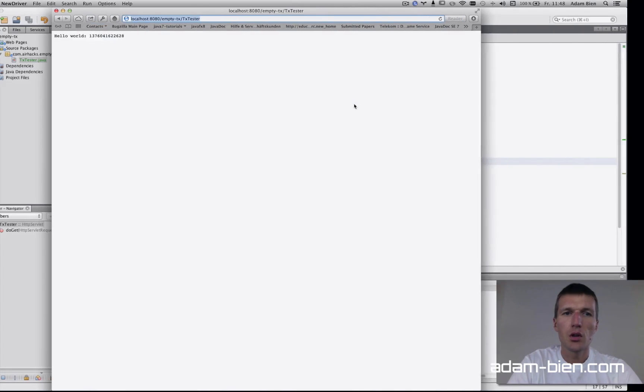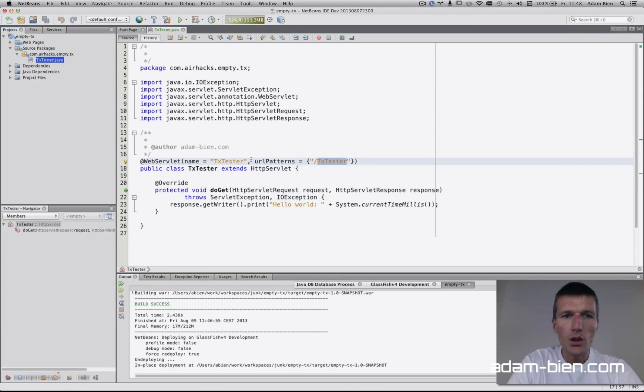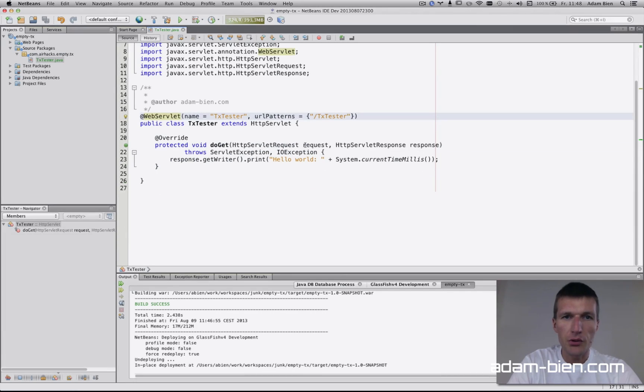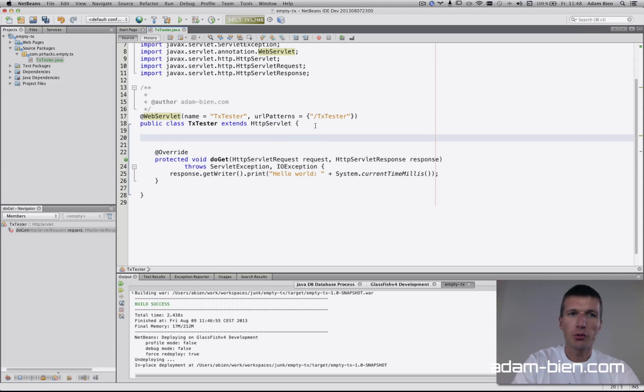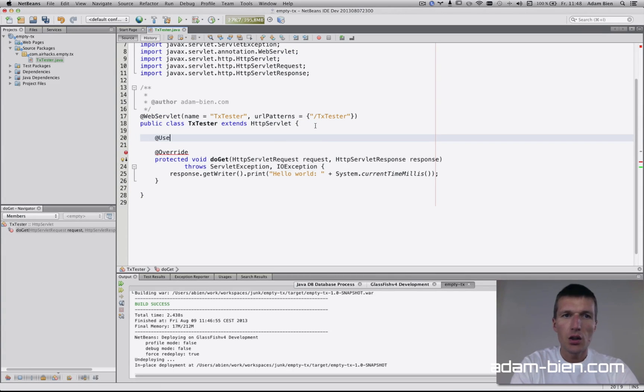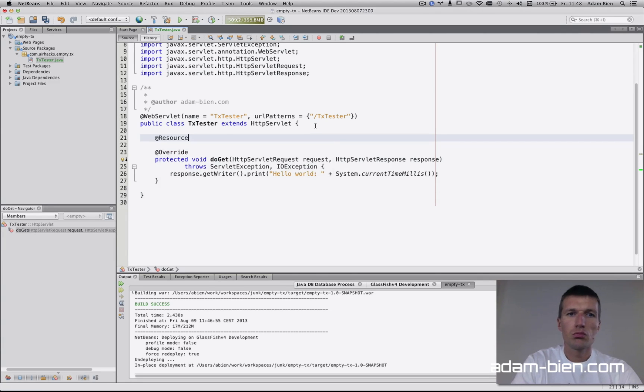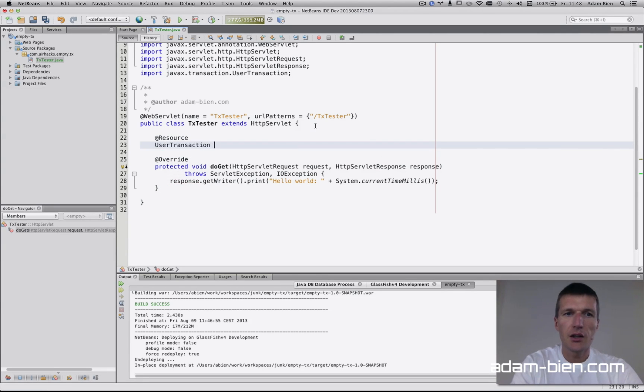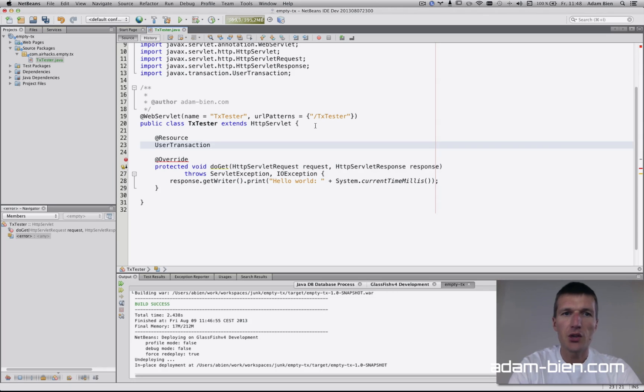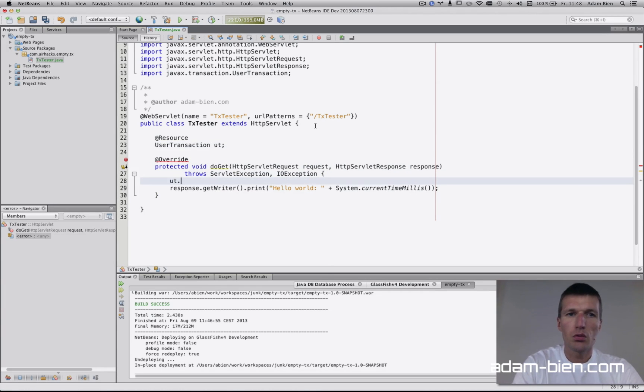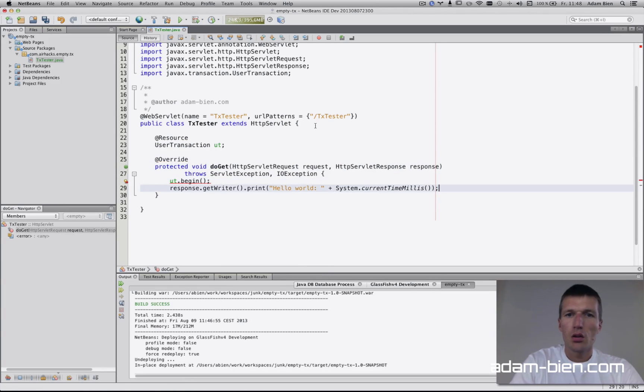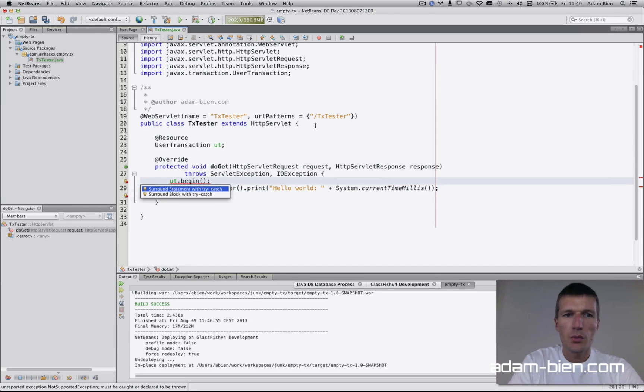Now I'll introduce transactions. To do that, I'll inject the user transaction object. It is actually the underlying transaction manager of the application server. We'll use begin the transaction.